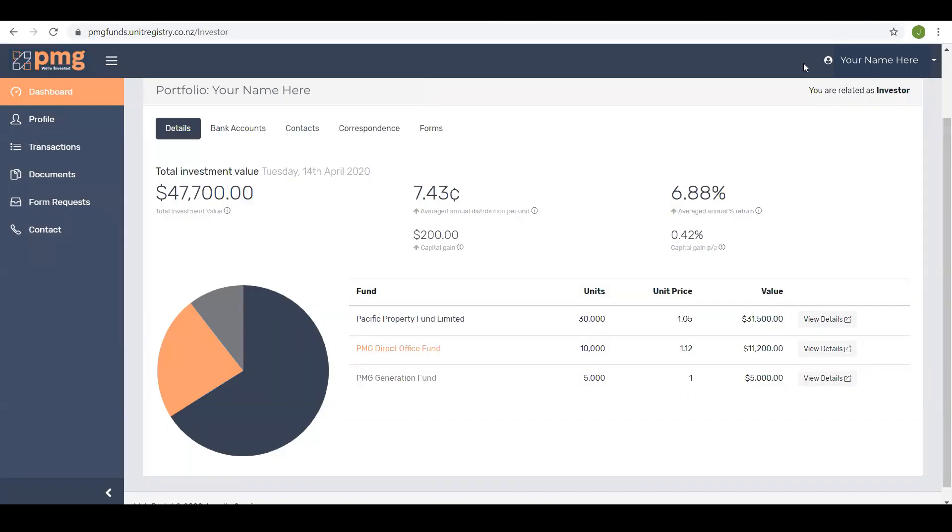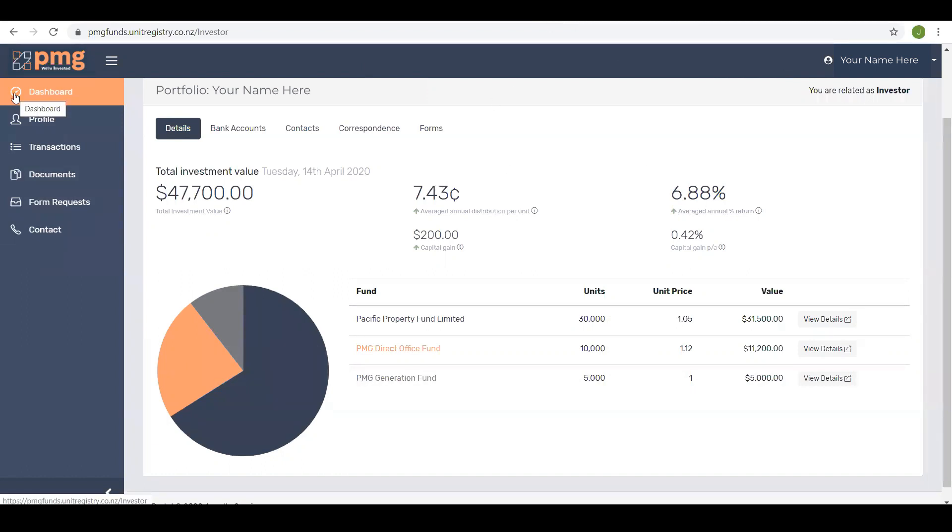The portal design displays a navigation menu on the left and general information in the center of the screen. The dashboard menu. This is where you access information about your portfolio including the details of the people associated with the account and details of your investments. This is the display you will see every time you log into the portal. We'll go into this information in more detail shortly.